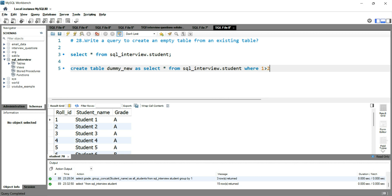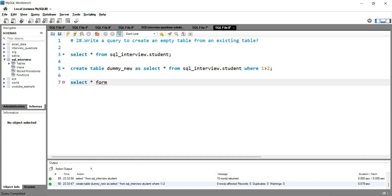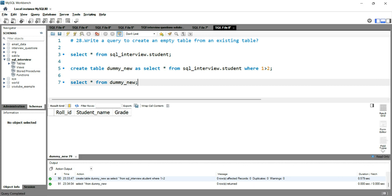then I'll add the condition WHERE 1 > 2, which is universally incorrect and cannot be true. If I run this query, you can see that a new table dummy_new has been created with zero rows affected. Now if I run SELECT * FROM dummy_new, you will see that the structure is the same but there is no data.